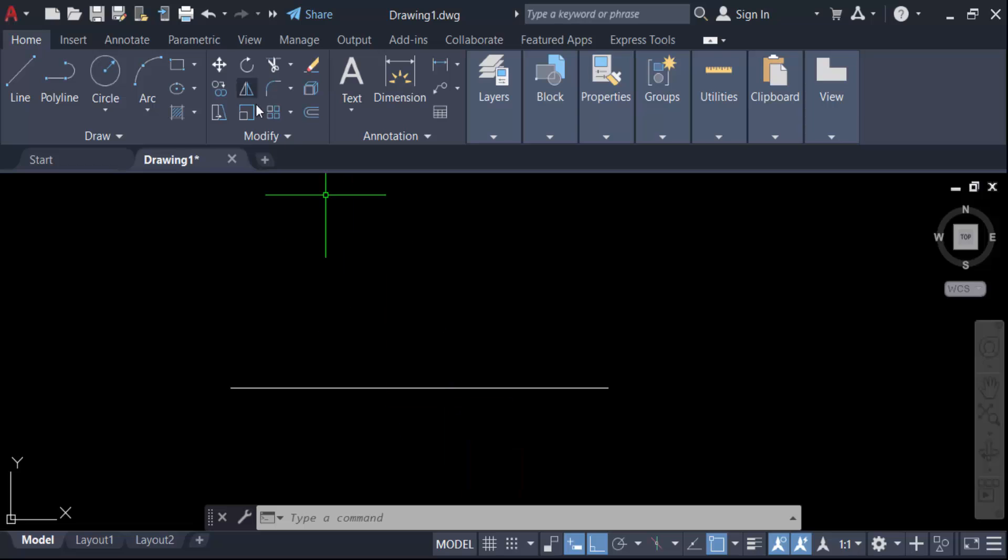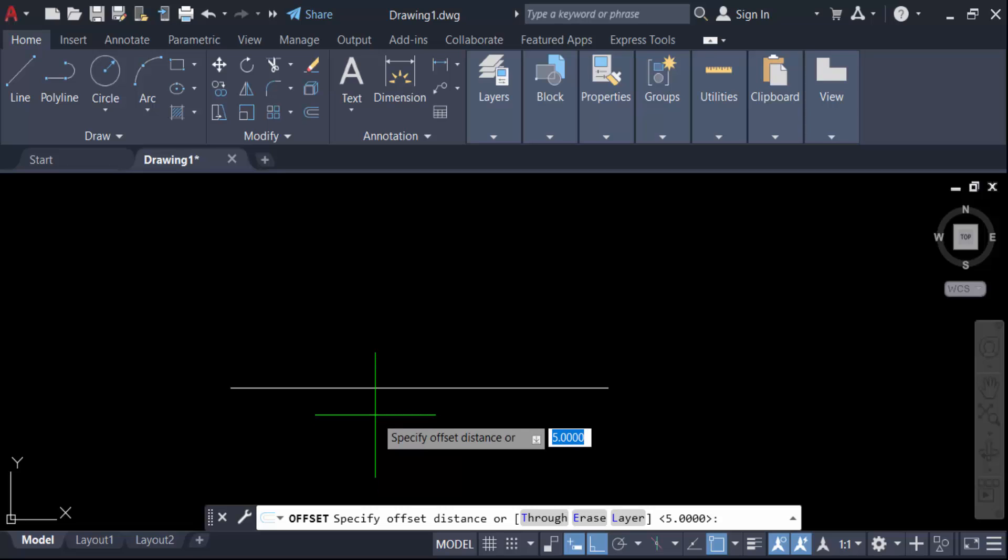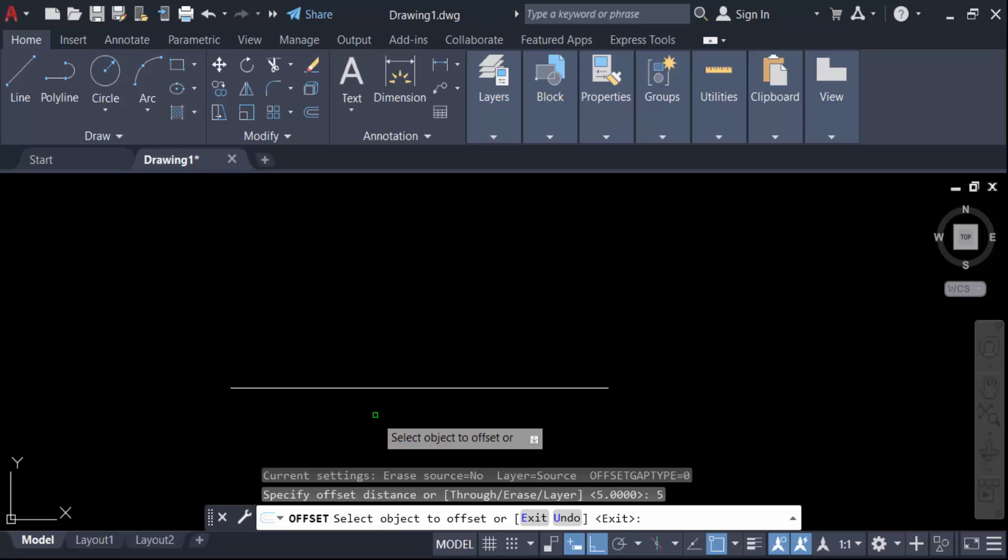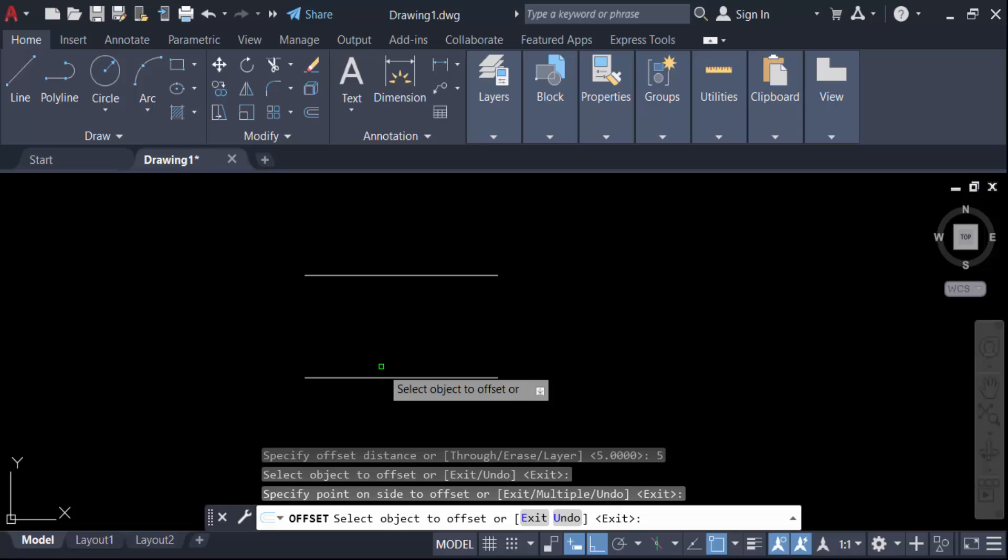Now you have to find here in offset. Now specify offset distance, so I specify the distance in 5, then press enter. Select the object to offset, this is, and this is my distance in 5 meter in offset.